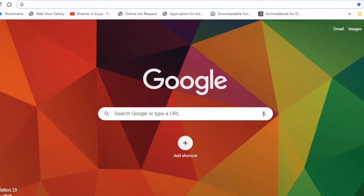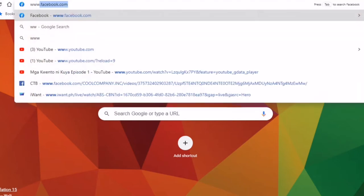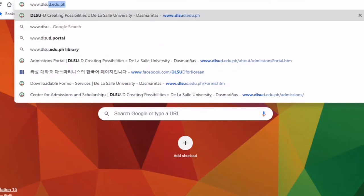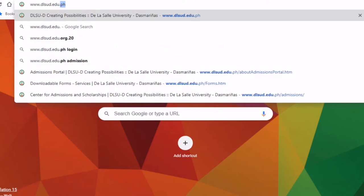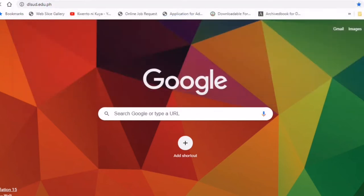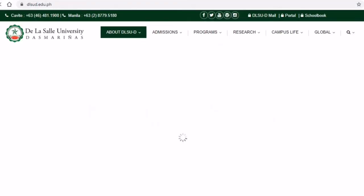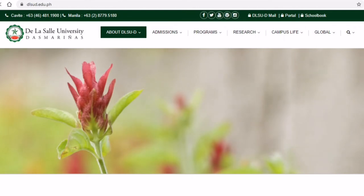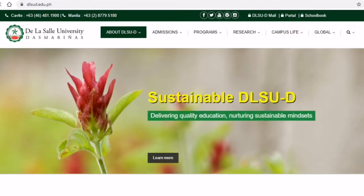Good day. In this video, I will show you how to do the DLSUD online application for freshmen, senior high school, and graduate school. First, let's type www.dlsud.edu.ph, then you will be brought to the De La Salle University website.